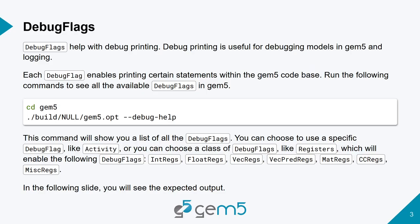So Gem 5 has this specific class called debug flags, where you can enable certain print statements throughout your code. And you do that by putting that print statement in there when you're developing your sim object with a macro called dprintf.